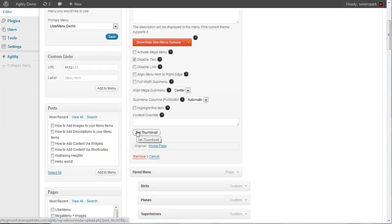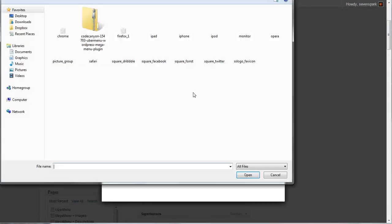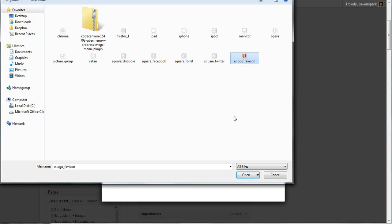Then we're going to go ahead and set our thumbnail. So we click set thumbnail, select our files, select the image that we want to use for this menu item.